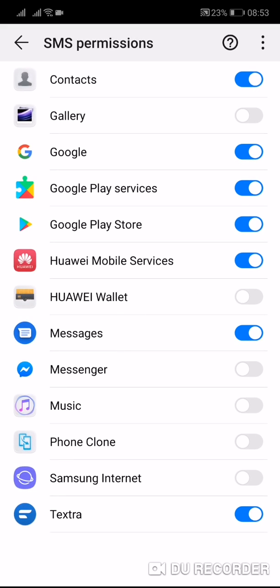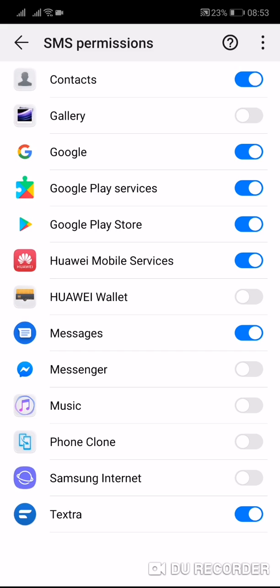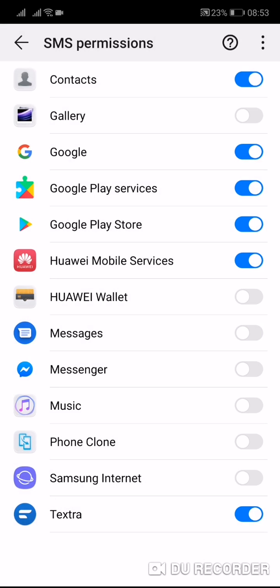Now go to SMS Messages permissions and make sure that the program that sends and receives messages is allowed to do so. If your messenger app doesn't have this permission — for example if the toggle button on the right side is disabled — you will not be able to send and receive messages. Tap on Messages and turn on the button.